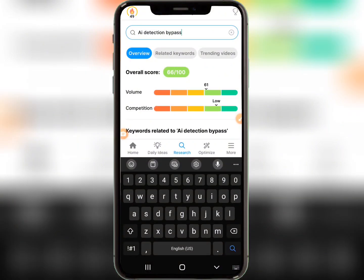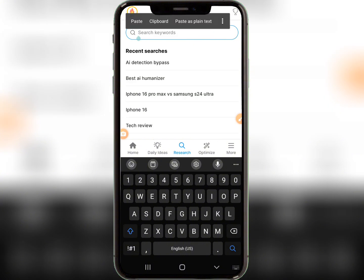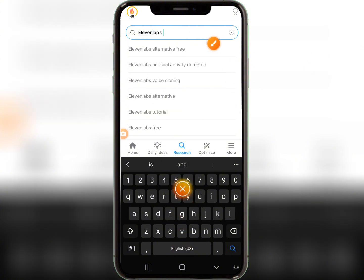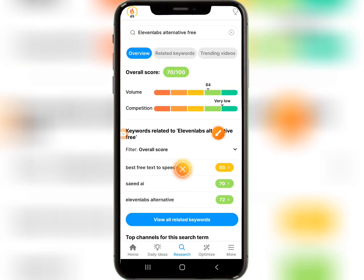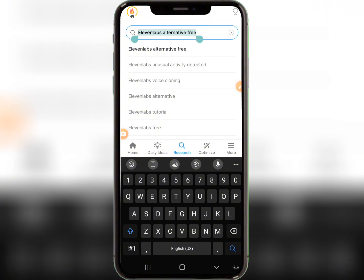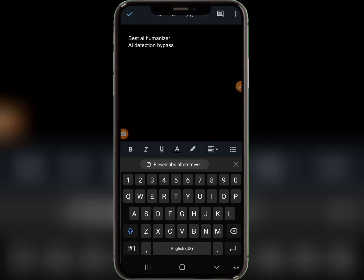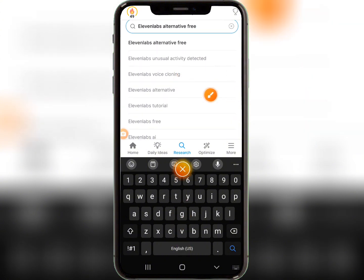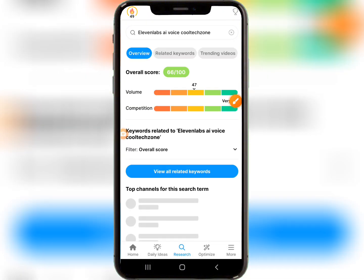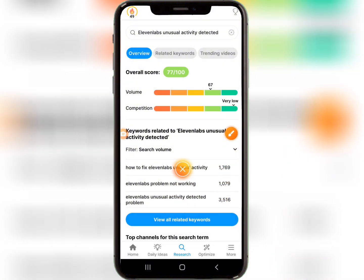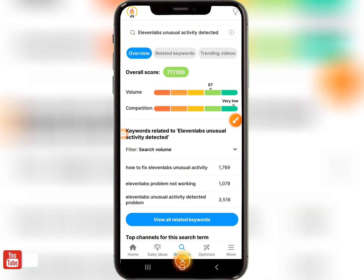If you want to make videos on a keyword, click the copy button, copy the keywords, and drop them into a Google Doc — Google Doc will help you write your video script and save your keywords. Any keyword with low competition and high traffic, save it somewhere. Then go back to VidIQ and search for other terms. For example, searching 'ElevenLabs alternative free' shows good AI review keywords you can make videos about.